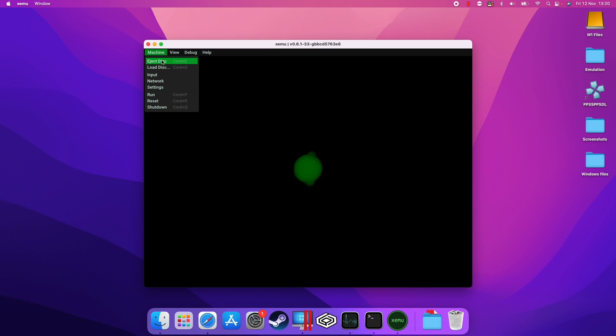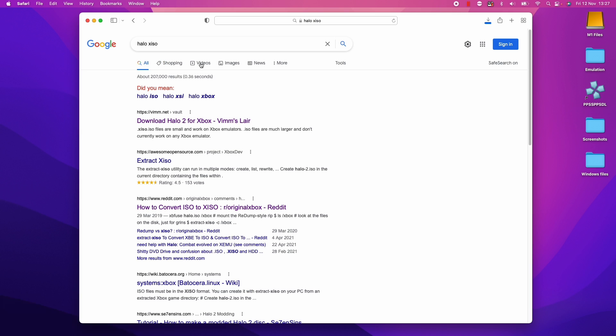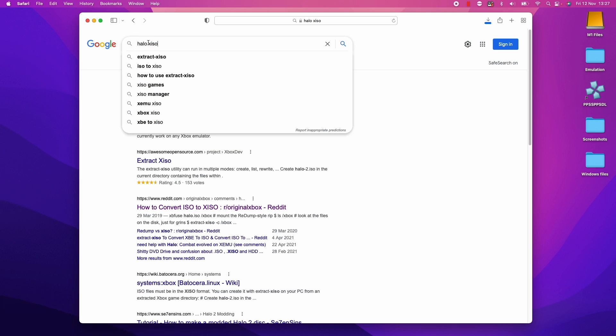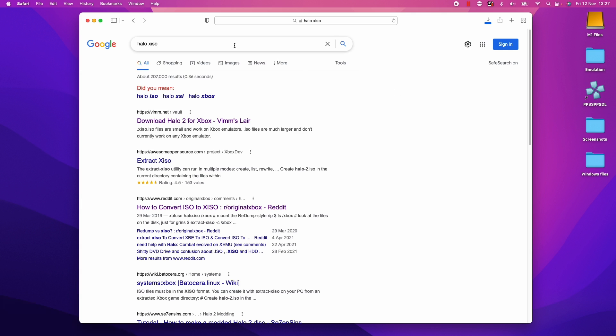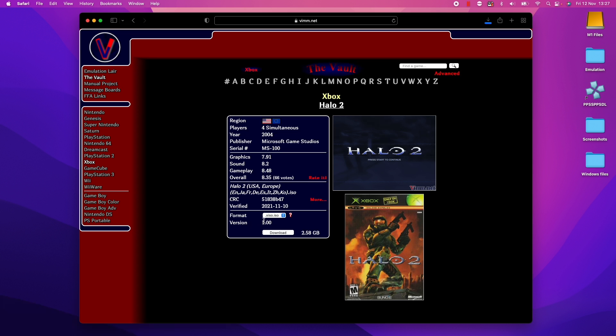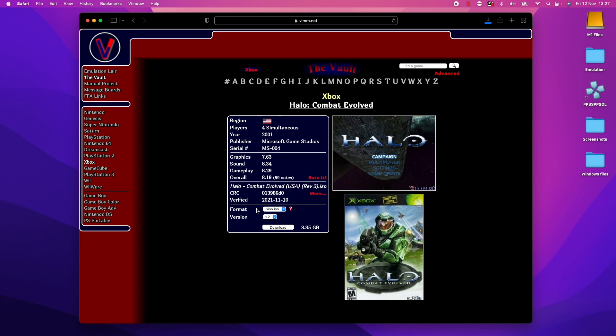And basically what we want to do is to load the disk. So basically the file format that you're going to want is called an xiso. So that's a special xbox formatted ISO file. Basically if you google this, you'll find lots of entries on the internet. The important thing is that we have this format called xiso.iso that is going to be compatible with Xemu.